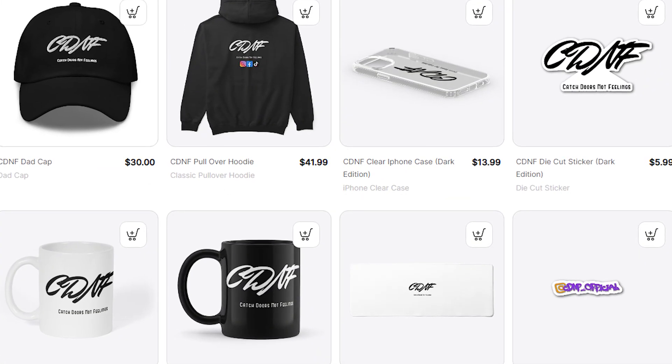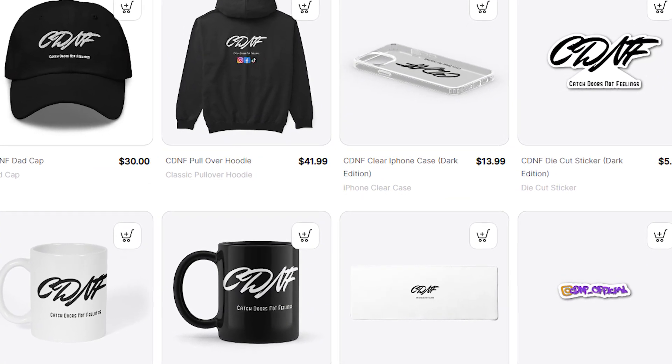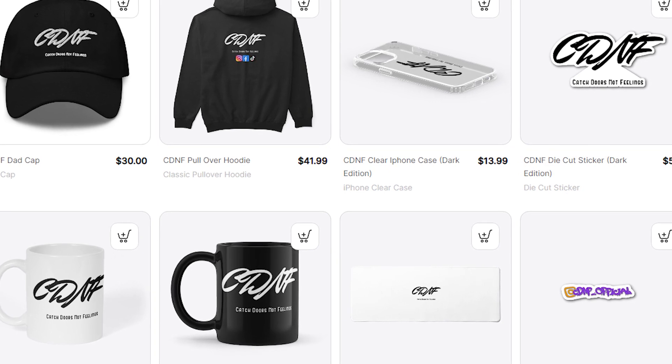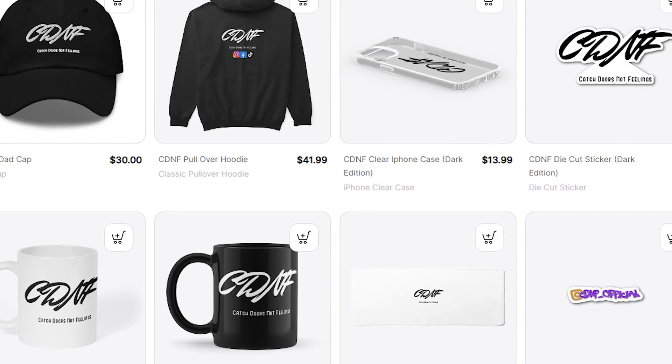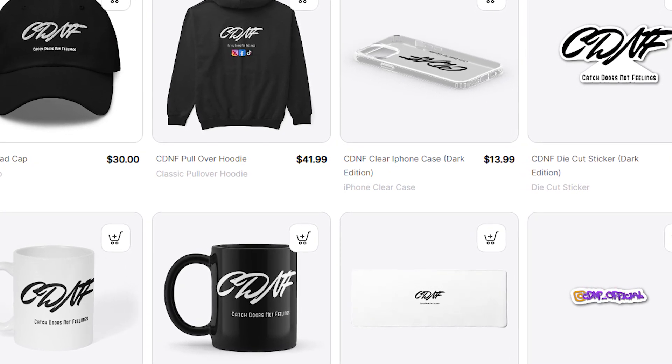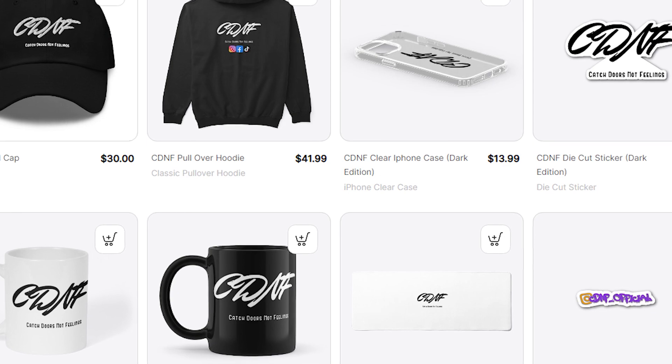As you can see on screen, we have a wide range of different clothing, hoodies, t-shirts, and we even supply mugs, phone cases, and much more. So head over to the link in the description and check it out.